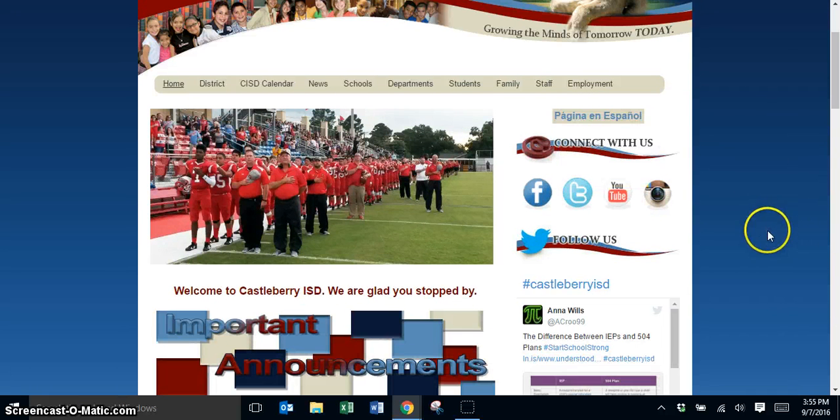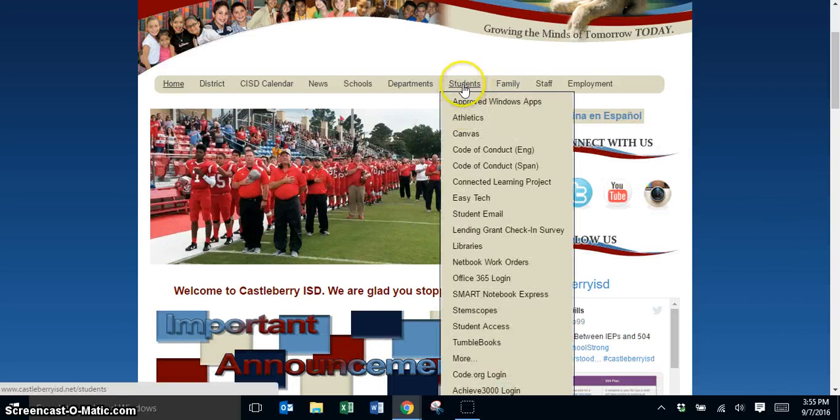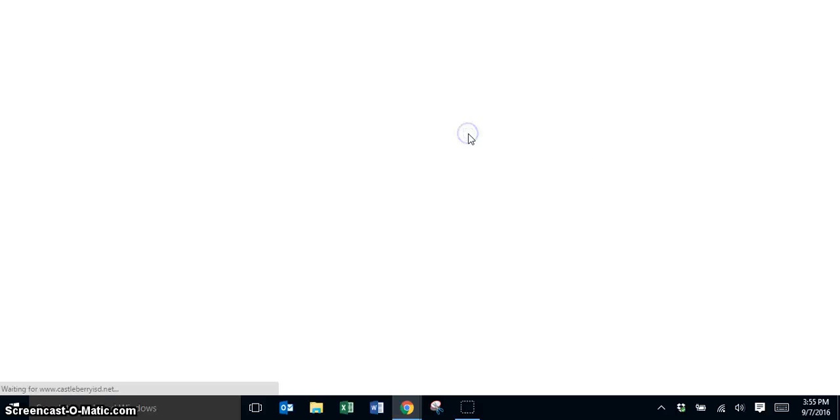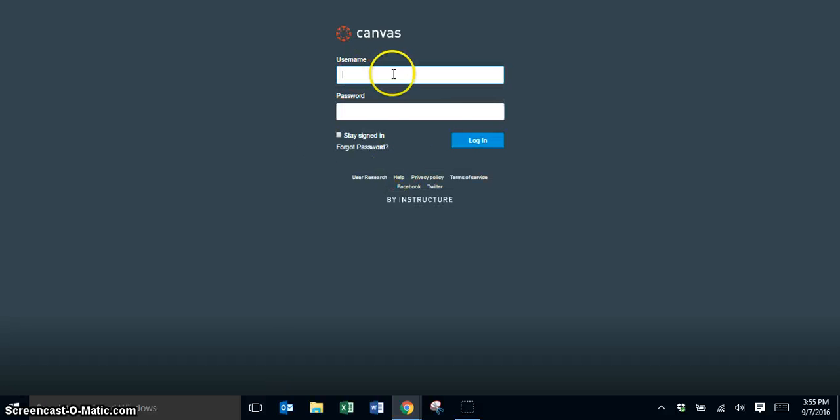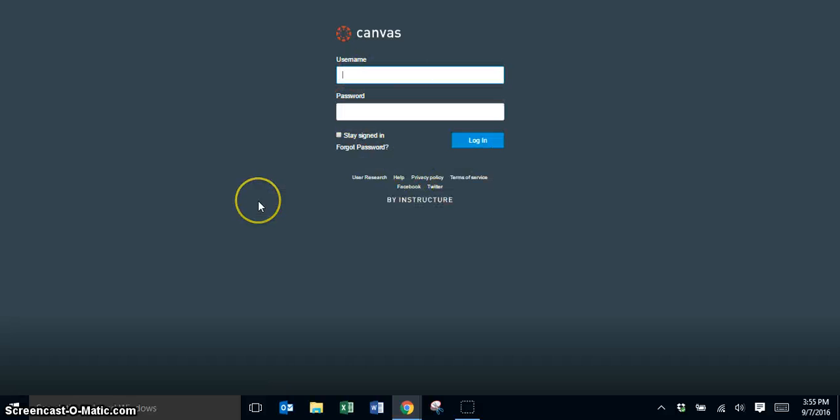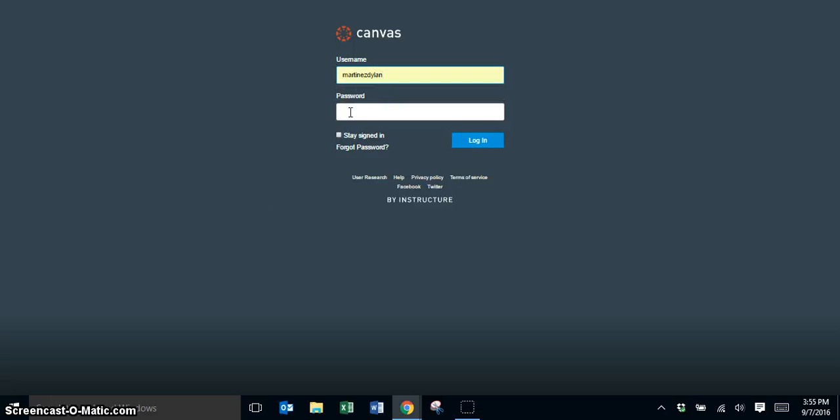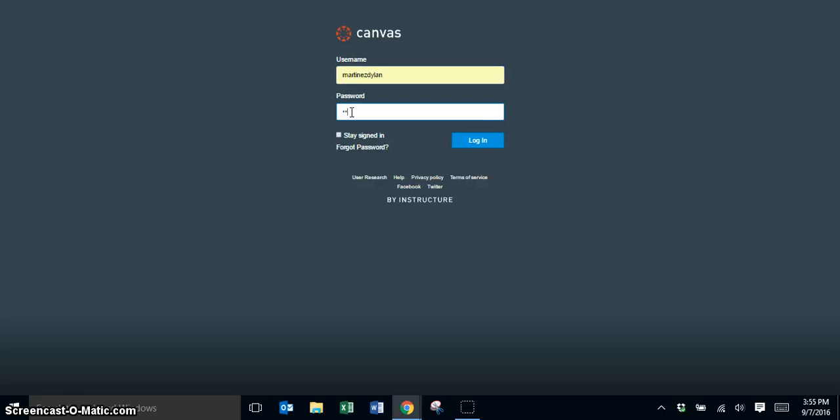As a student, if you want to get to Canvas, you need to always go to student and click on Canvas here so that when you go to Canvas, you are on the Castleberry Canvas login. You're then going to log in with your username and then your password, which is your lunch number, and then you'll click login.